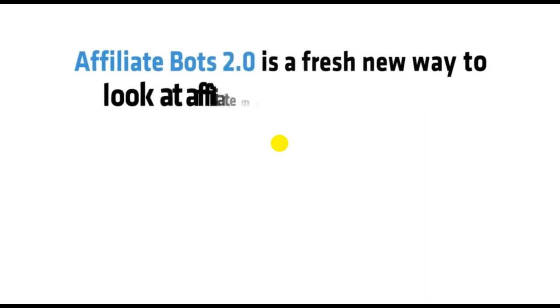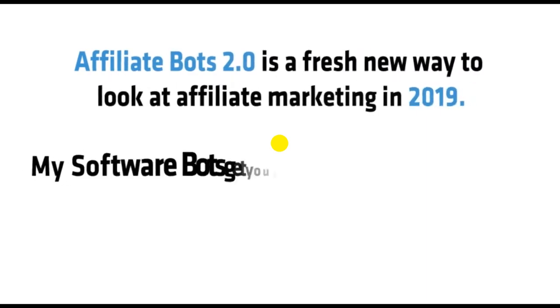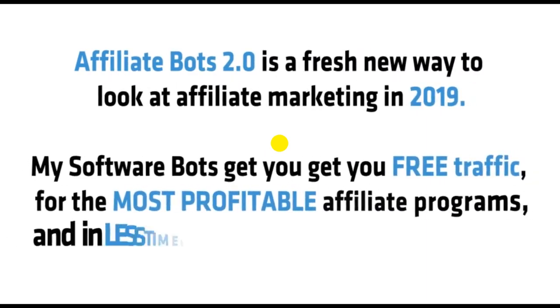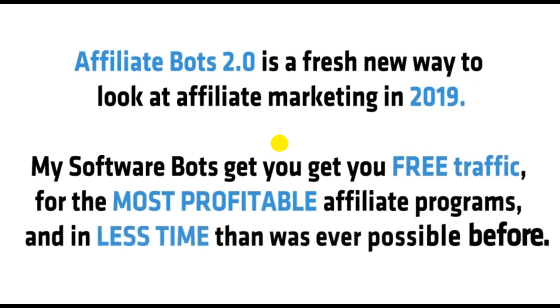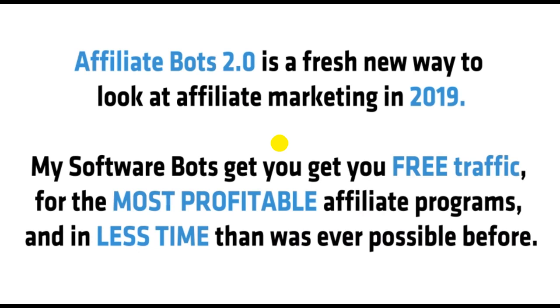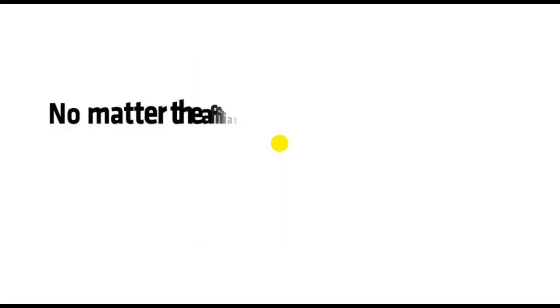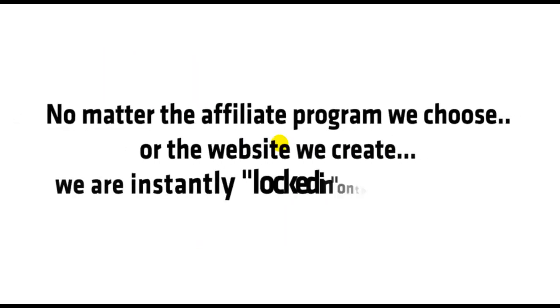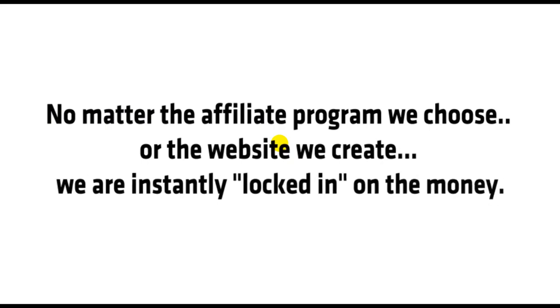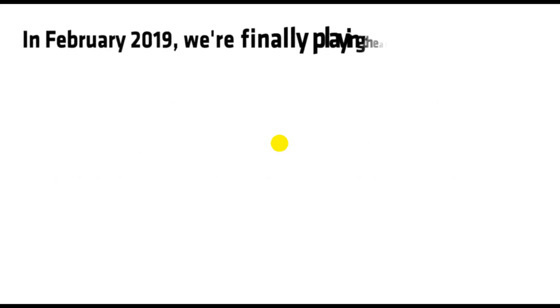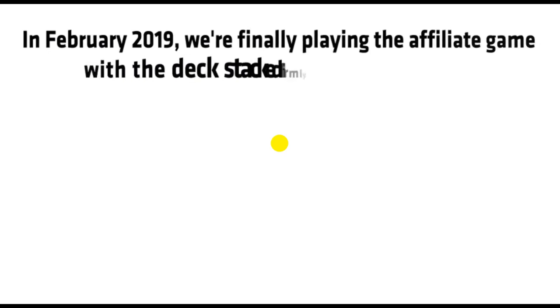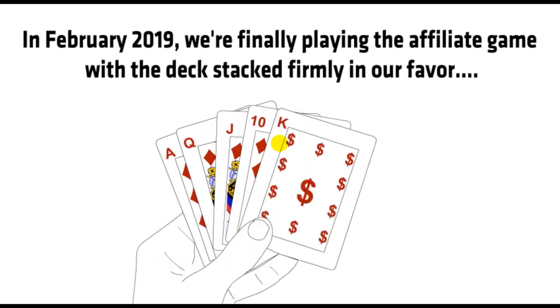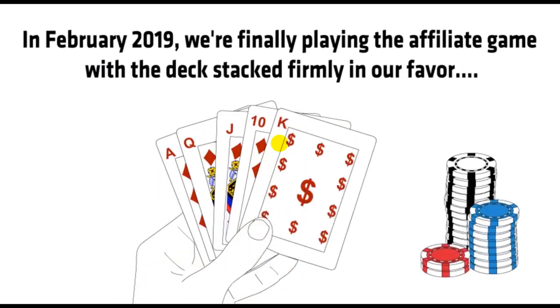So, there you have it. Autobots 2.0 is a fresh new way to look at affiliate marketing in 2019. My software bots get you free traffic for the most profitable affiliate programs in less time than was ever possible before. No matter the affiliate program we choose or the website we create, we are instantly locked in on the money. In February 2019, we're finally playing the affiliate game with the deck stacked firmly in our favor.